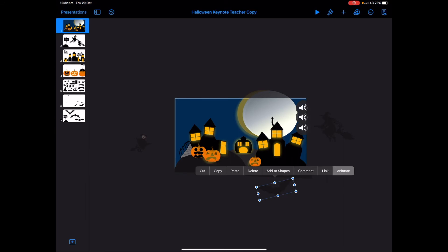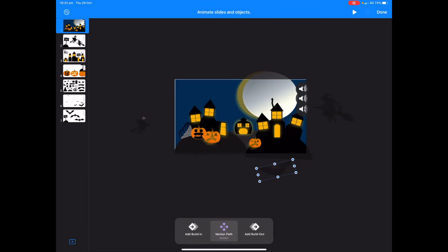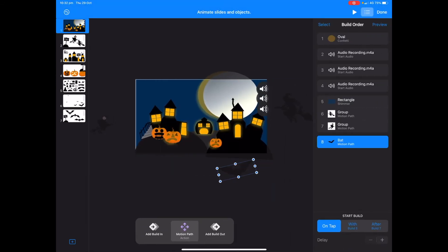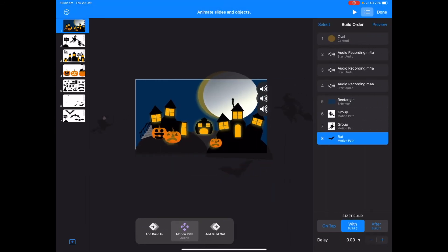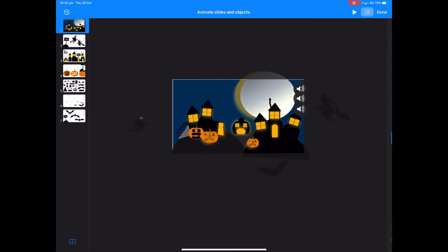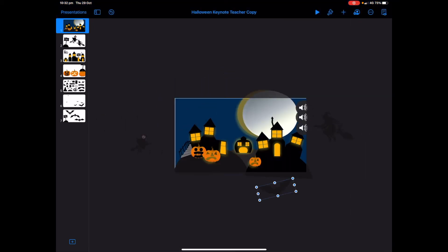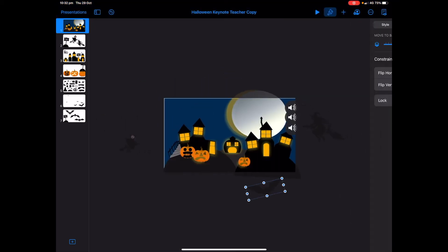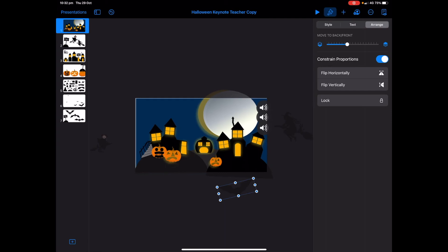Go back to build order, choose 'with build five', give it a bit of a delay, and tap done. I'm also going to make sure the bat is moved backwards a bit more in the layer order.